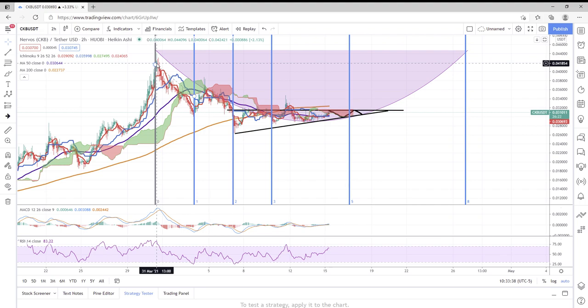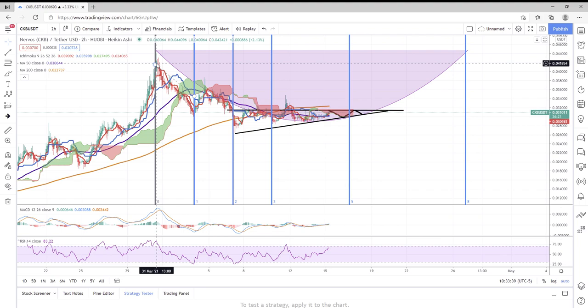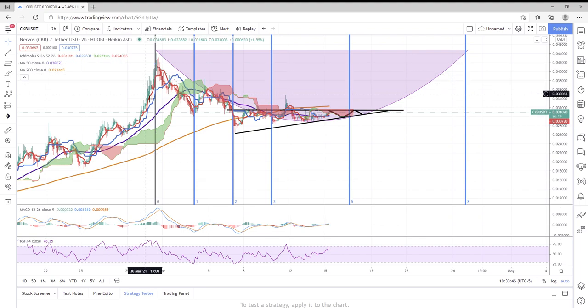Now we're looking at a two-hour chart of CKB Nervos Network. It's April 15th, 2021, 10:30 a.m. Central time.